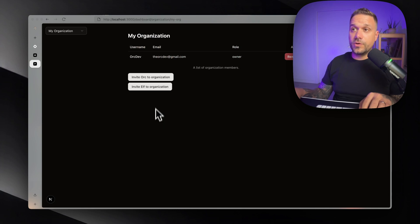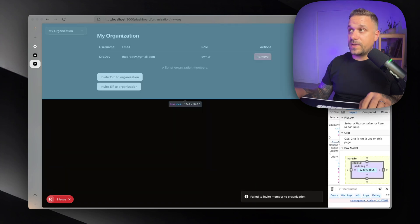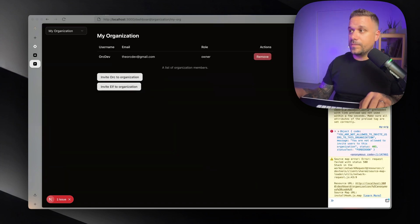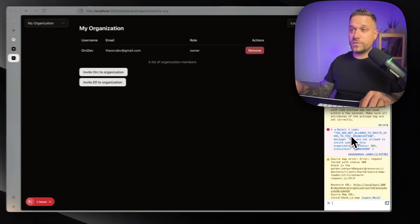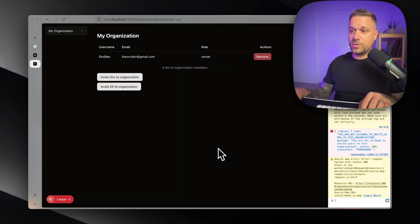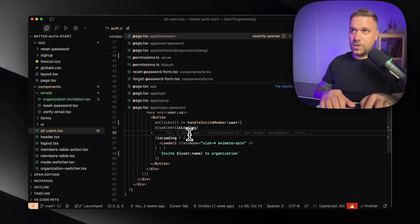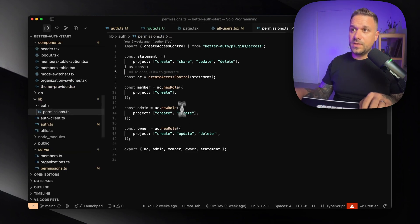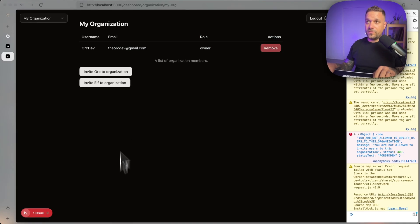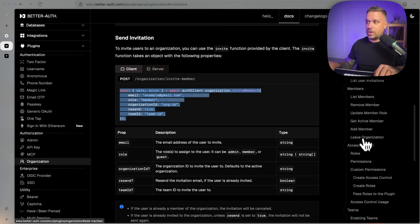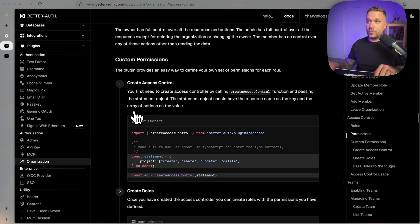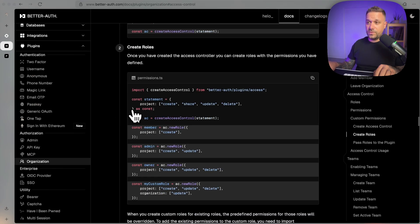Now we can try it out. Back in our app, we click 'Invite Org to Organization' and we have an issue. Inspecting the console: 'You're not allowed to invite users to this organization' — we don't have permissions for this. This is an interesting issue. Going to our permissions in lib/auth, everything looks okay at first glance, but checking the Better Auth documentation under access control and permissions — which we set up in the previous video — we can see what's missing.